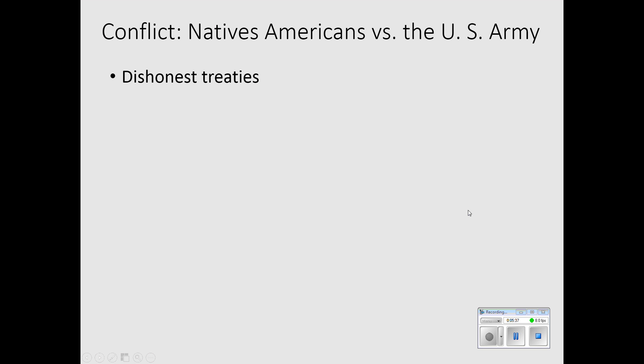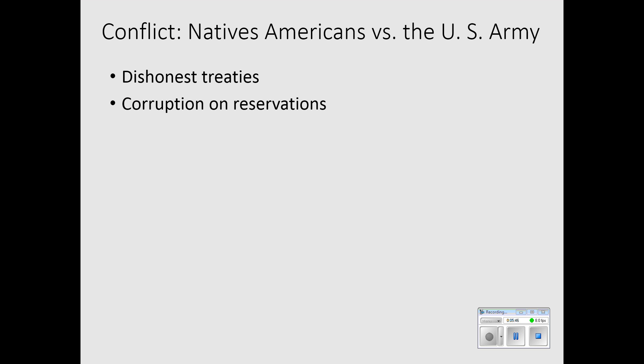The pattern was that treaties were made which were dishonest. They were violated repeatedly by the U.S. government. On these reservations that were set up, there was a lot of corruption. A lot of the money that was funneled through the Bureau of Indian Affairs, which was a federal agency, ended up going into the pockets of those who administered the money.